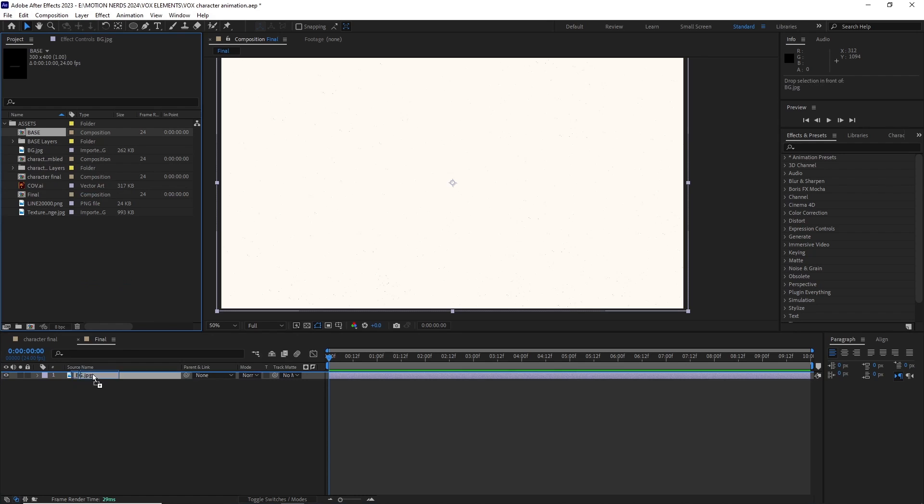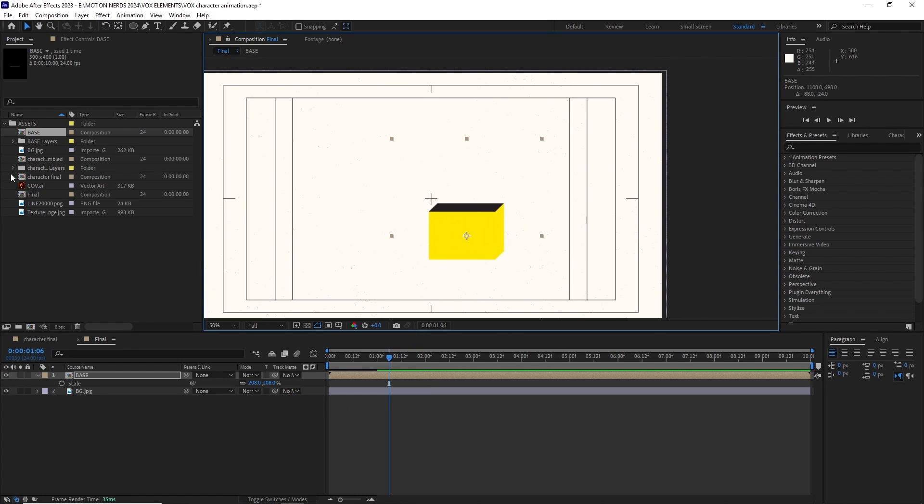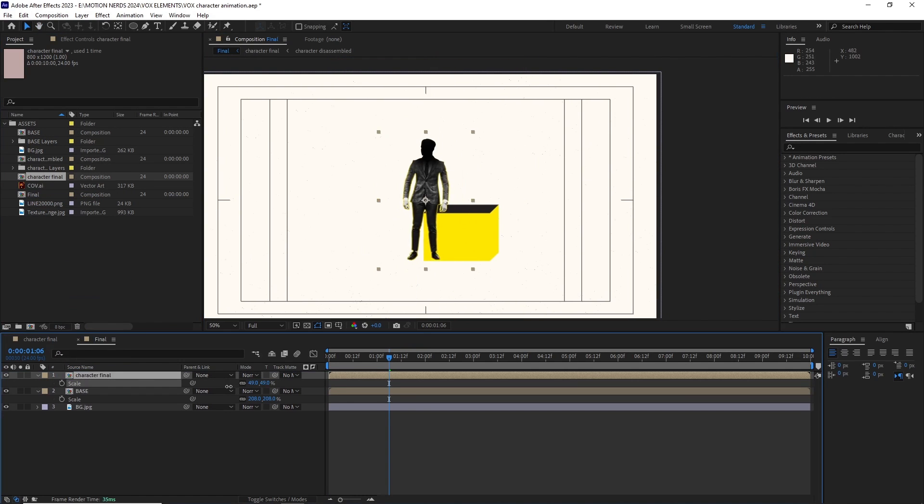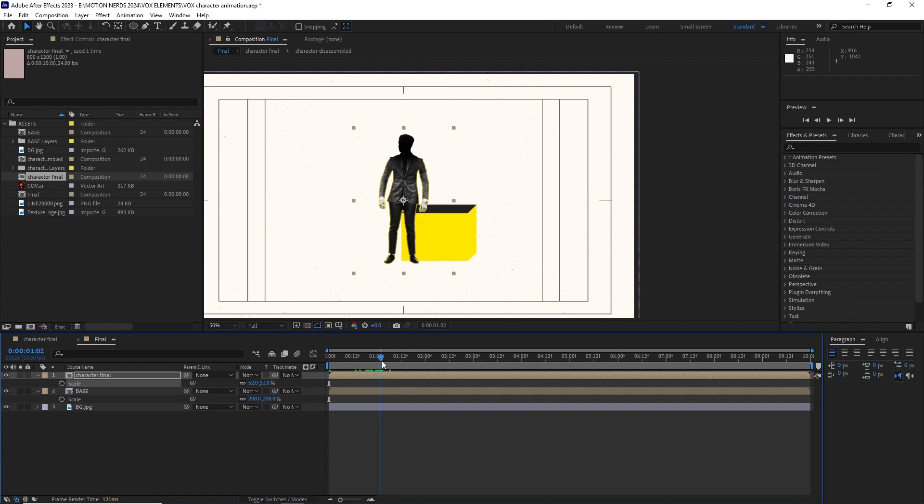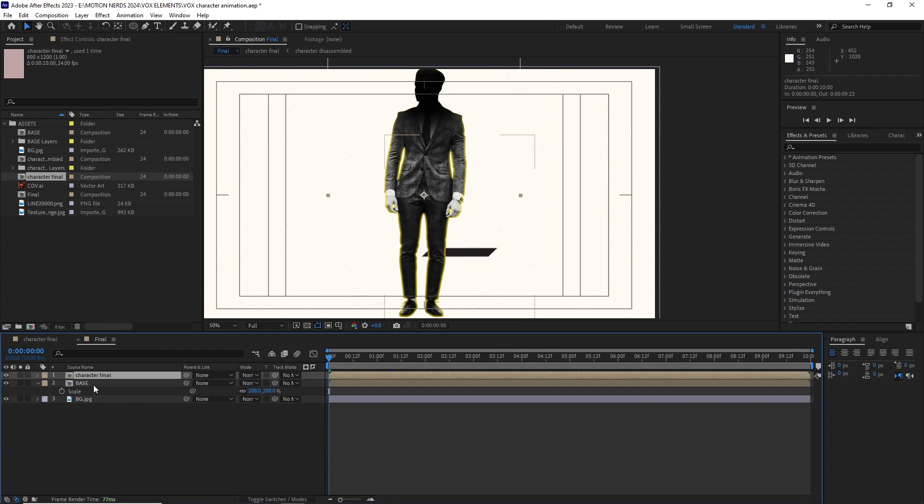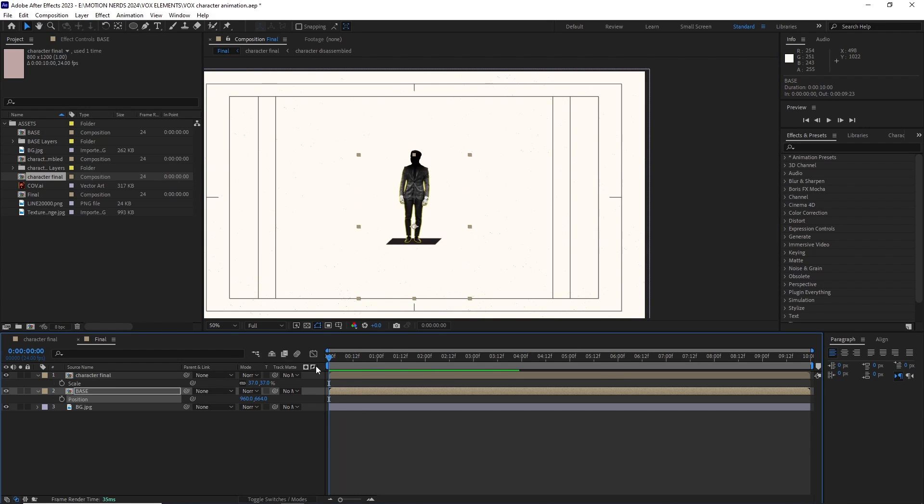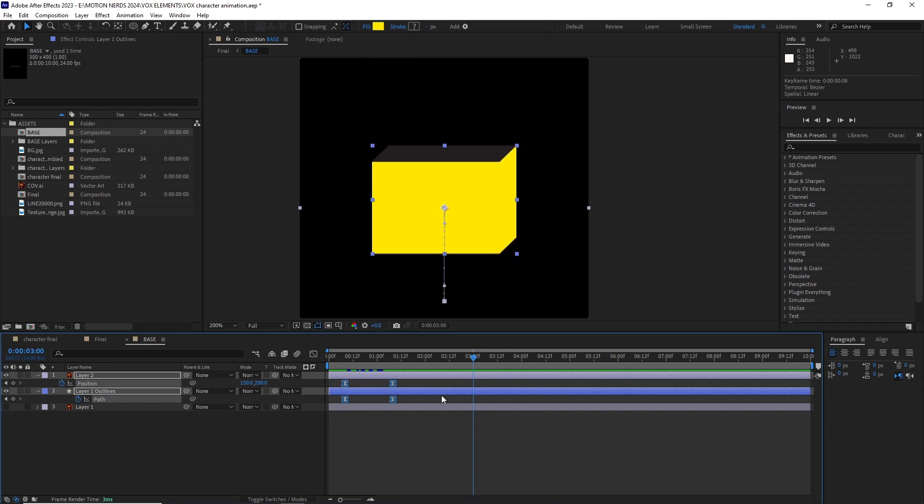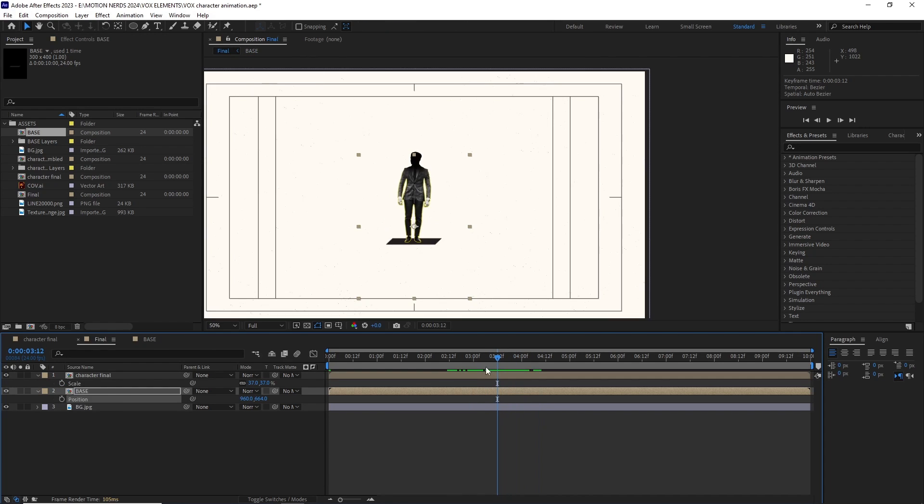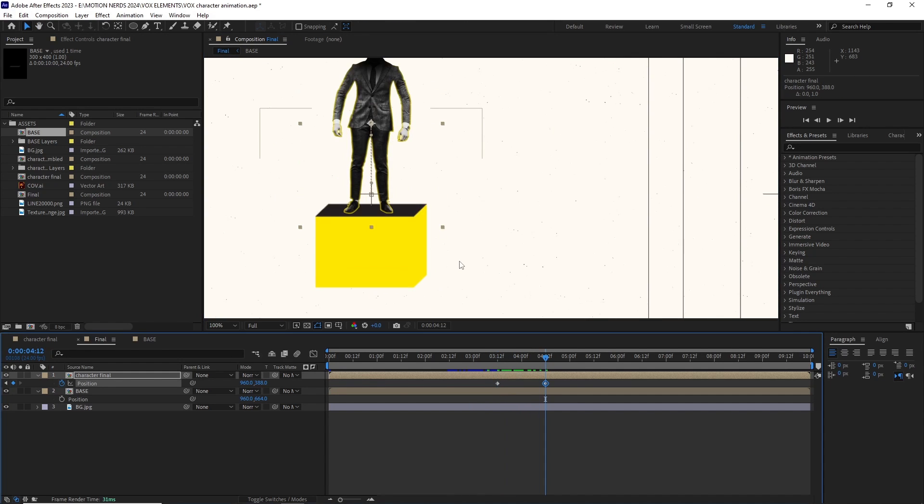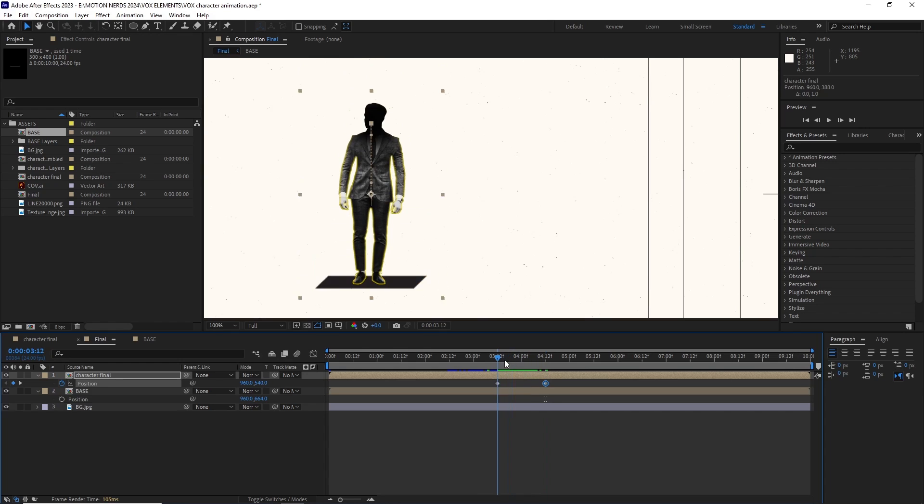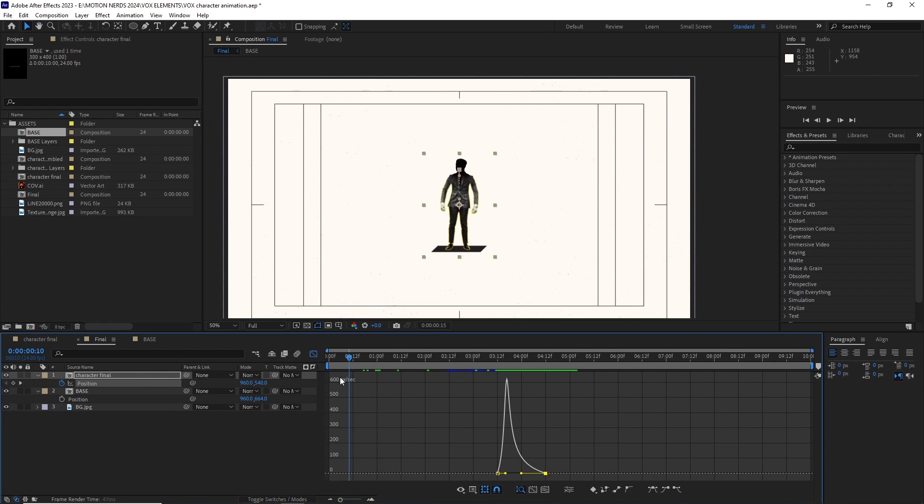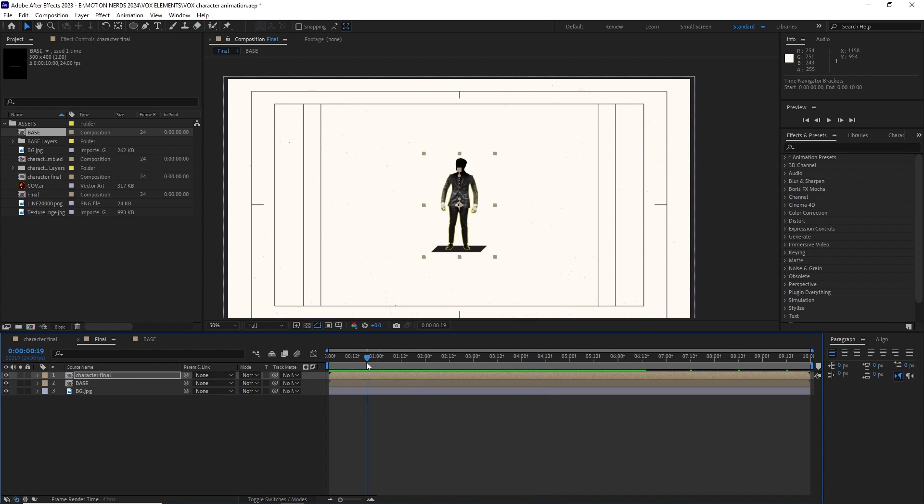I dragged in the bg image, scaled it and repositioned it. Then dropped the illustrator base comp and the final character comp. I had to go back to the base comp and shifted the keyframes cause it was happening in the very beginning. Back in the main comp I animated the character comp's position and adjusted its speed graph to match with the base.